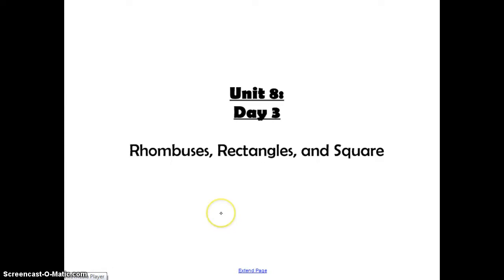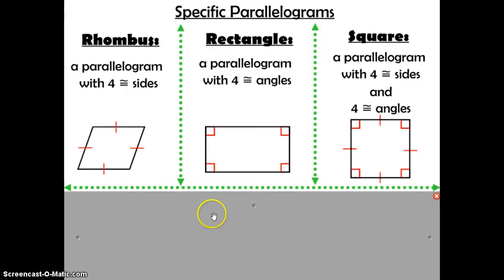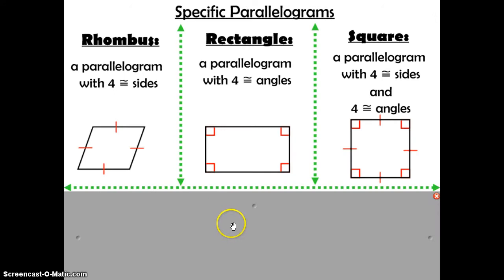Unit 8, Day 3: Rhombuses, Rectangles, and Squares. Rhombuses, Rectangles, and Squares are all specific types of parallelograms.